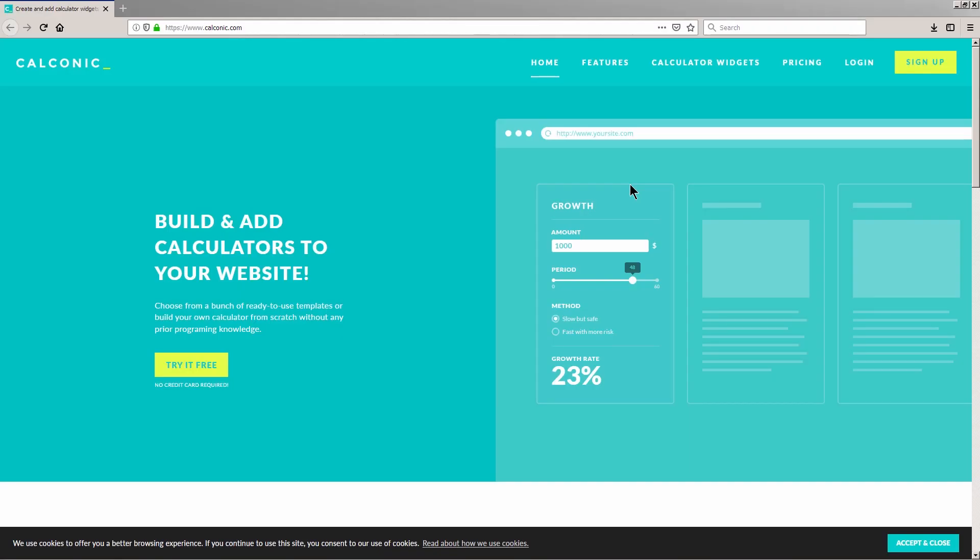Hi, I'm going to show you a step-by-step process on how you can build an interactive calculator. In this video, we're going to build a Rectangular Volume Calculator. Let's begin.